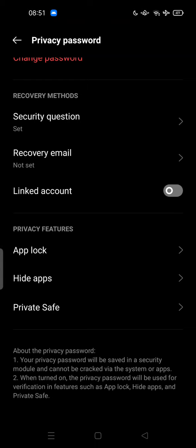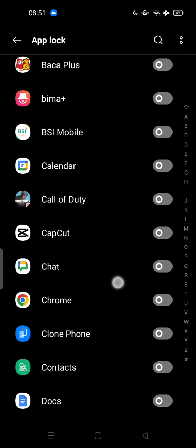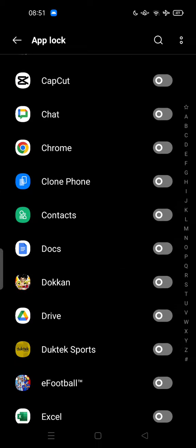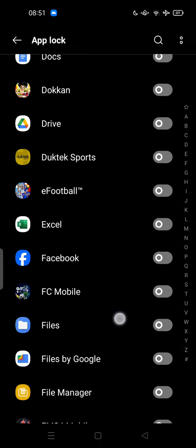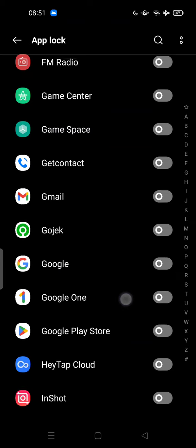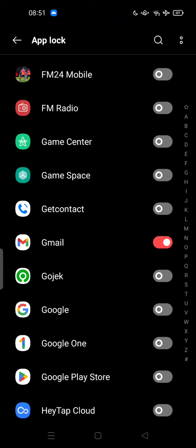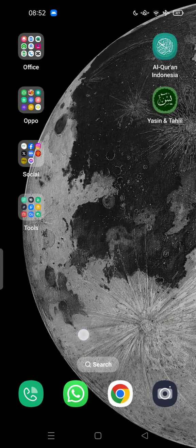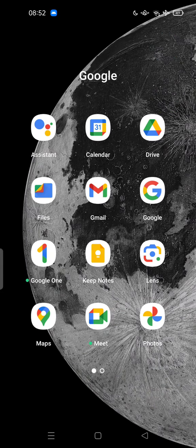So in this app lock, you can choose the applications you want to lock. For example, I want to lock my email here. Just turn it on, so when I open email I need to use the privacy password to open it.